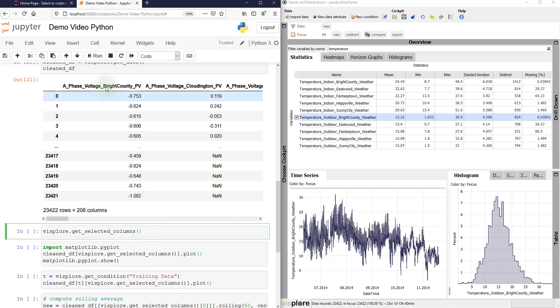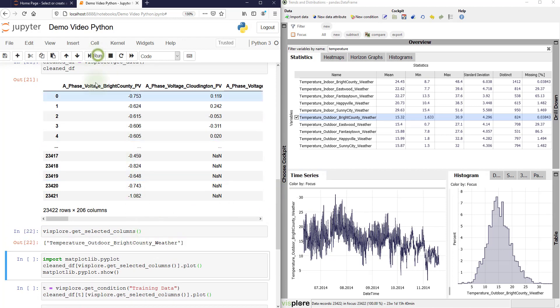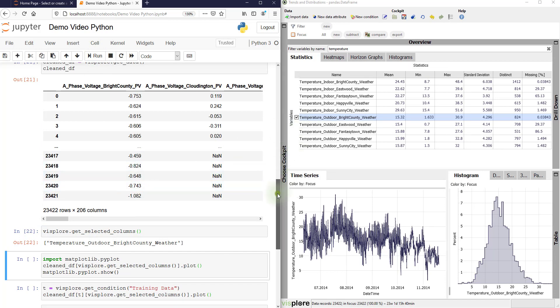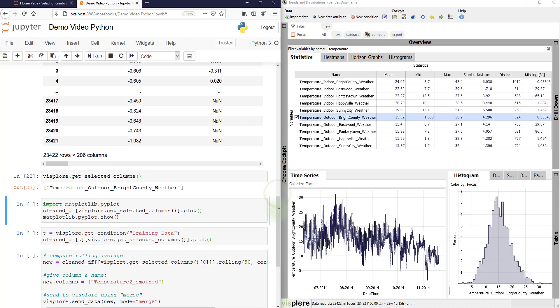There is a command here, getSelectedColumns, which we can use to retrieve the names of the columns that are currently selected in Visplore.